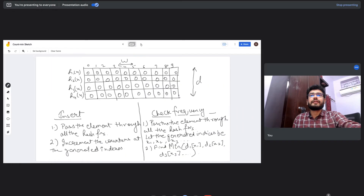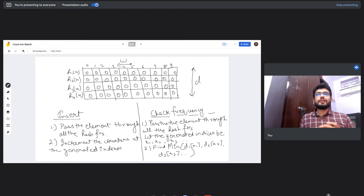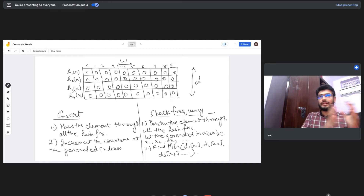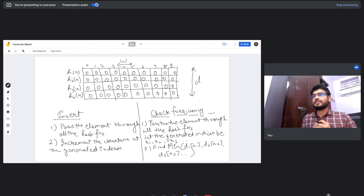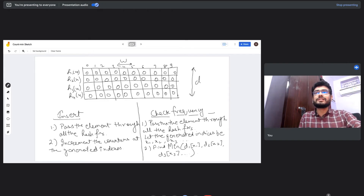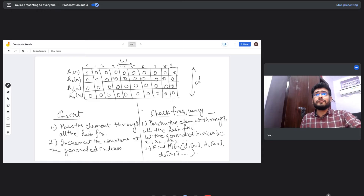Let's look at how Count Min Sketch can reduce space complexity. Count Min Sketch consists of two major components. The first is a table of size d×w, where d denotes the number of rows and w denotes the number of columns. This table is initialized with all zeros. The second component is d hash functions — each hash function has a dedicated row in the table.